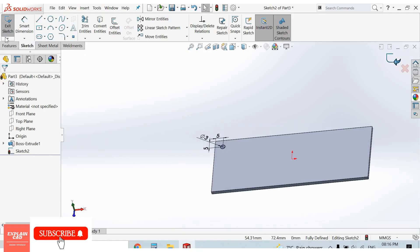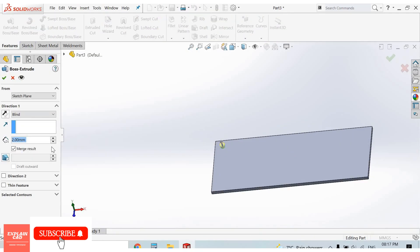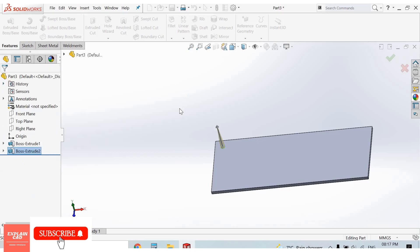Go to extrude boss/base feature, 15 mm, draft 4 degrees.